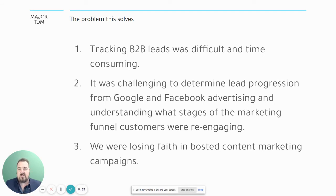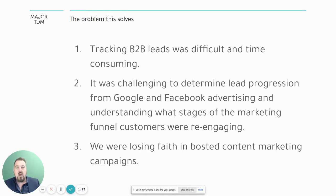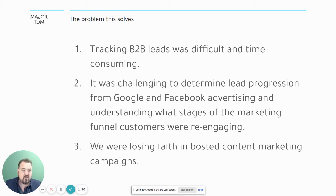This offline conversion tracking solves a couple of problems. First, offline conversion tracking was near impossible before and difficult to troubleshoot. This integration is seamless — with a click of a few buttons you're able to set it up. Previously, it was challenging to determine lead progression from Google and Facebook advertising and understand which stages of the funnel customers were re-engaging and converting.